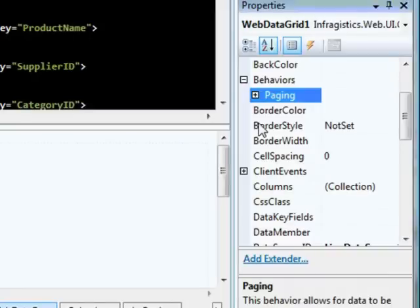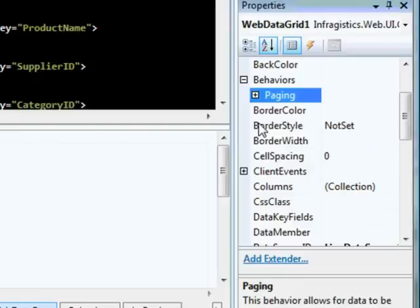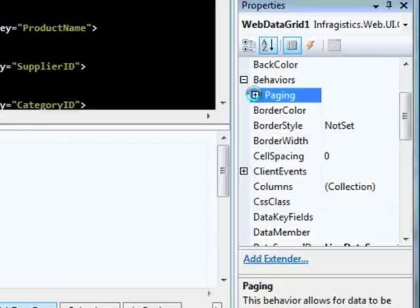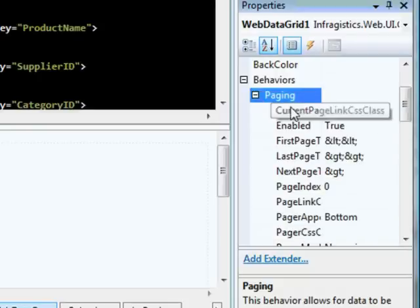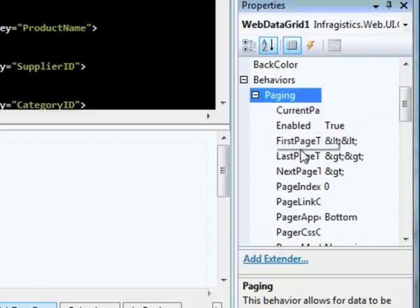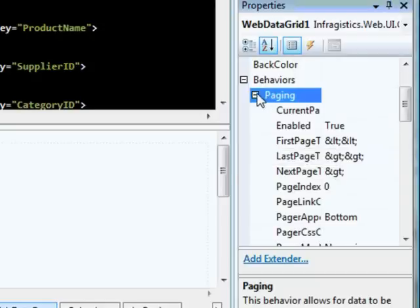For instance, if you're working on a team with some others and you wanted to hand off the grid for them to use, they don't need to learn every single behavior and every single property in order to start working on that application. You can enable a core set of behaviors, let's say sorting and paging, hand it off to them, and the only things they need to learn about now are sorting and paging. And since all the properties are nested underneath the behavior, they don't have to try to figure out where to look for those properties. They're always going to be in the same place, nested underneath the behavior itself.